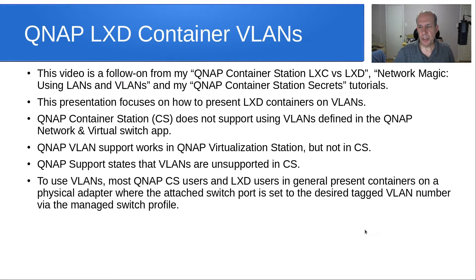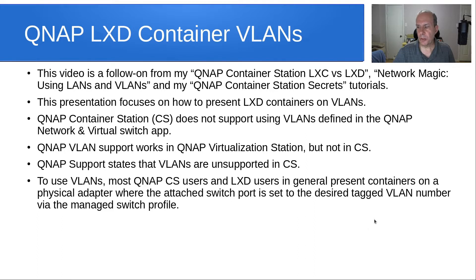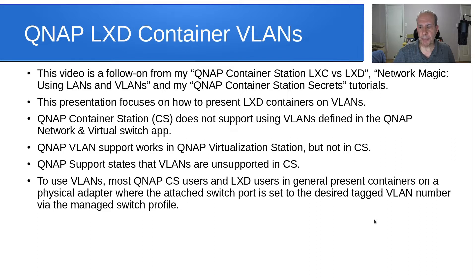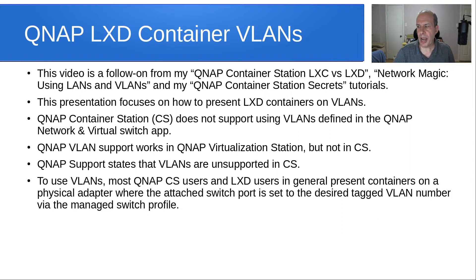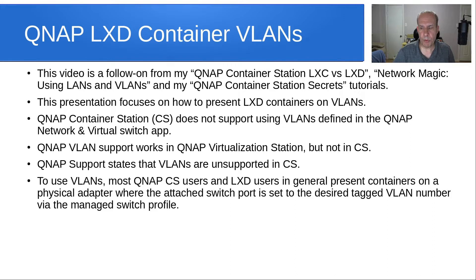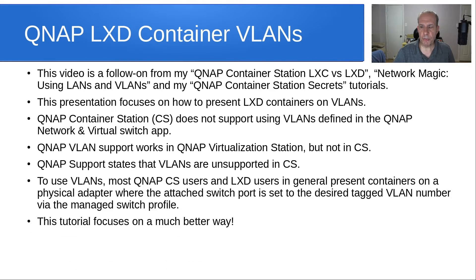To use VLANs, most QNAP users and LexD users in general present containers on a physical adapter where the attached switch port is set to the desired tag VLAN number via the managed switch port profile. This tutorial focuses on a much better way to achieve that.